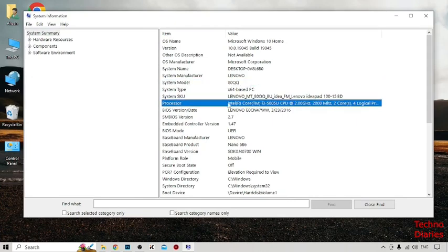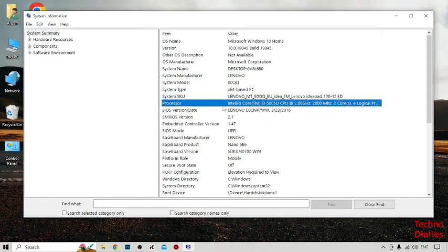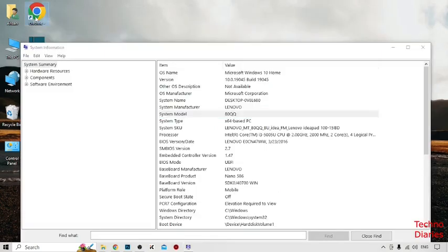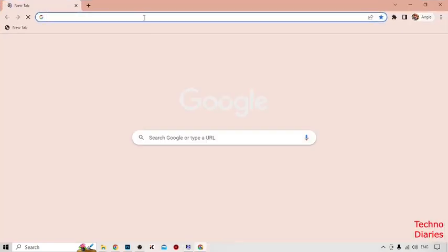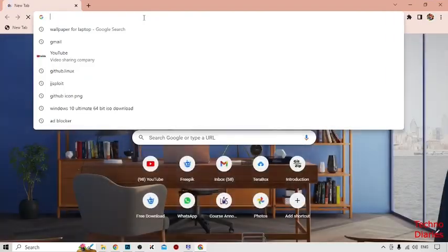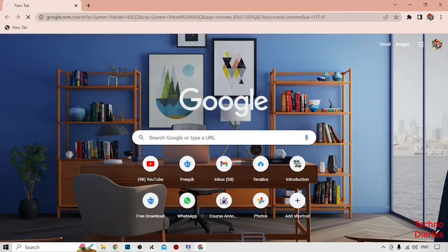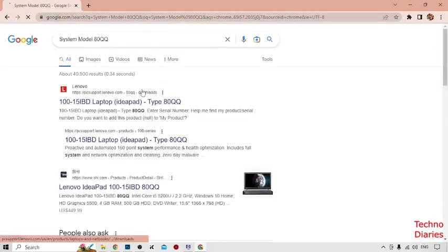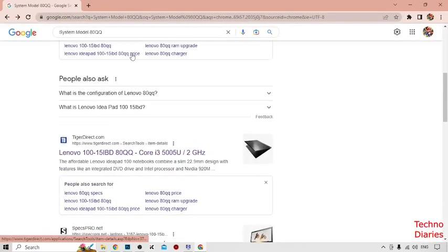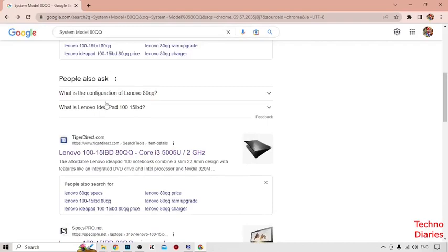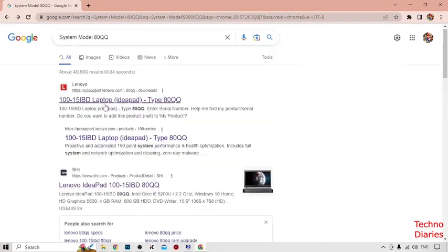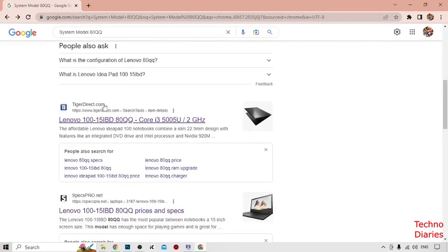You have to copy your system model and processor information, then open Google Chrome and paste it in the search bar and click Enter.